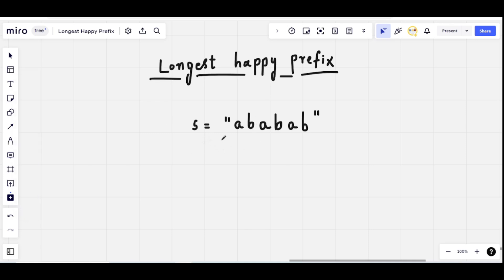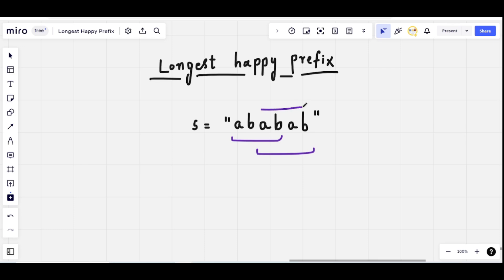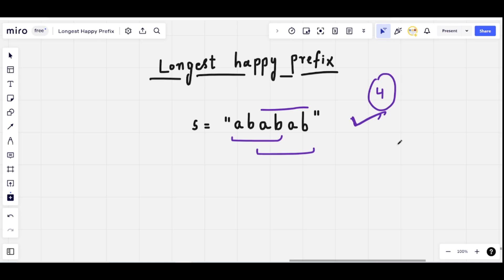Let's understand the problem using an example. We're given the string 'ababab'. The longest prefix which is also a suffix is 'abab' — we can see that 'abab' is both a prefix and a suffix of 'ababab'. So the length of the longest happy prefix is 4, which is also the longest proper prefix.